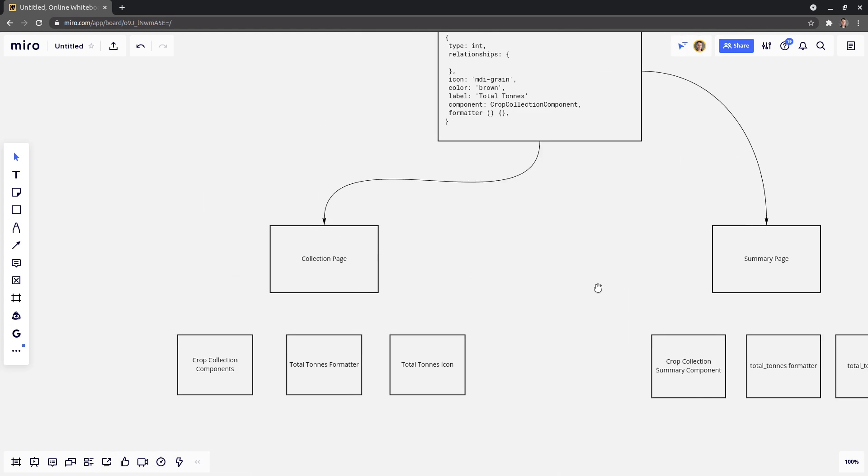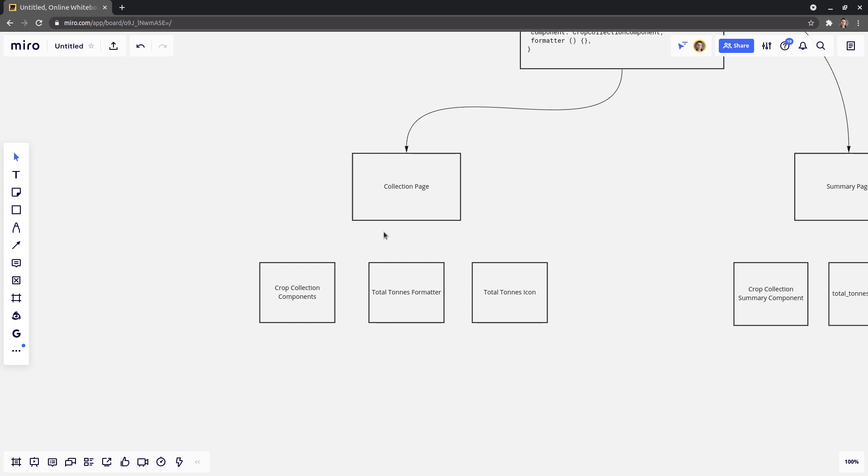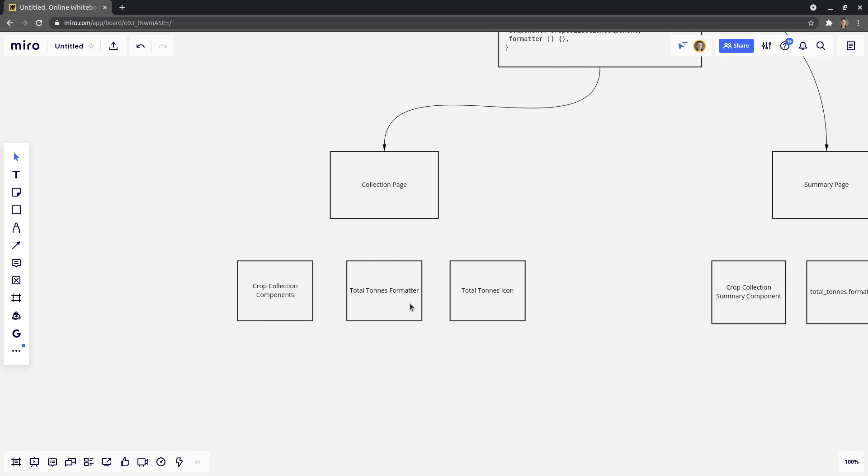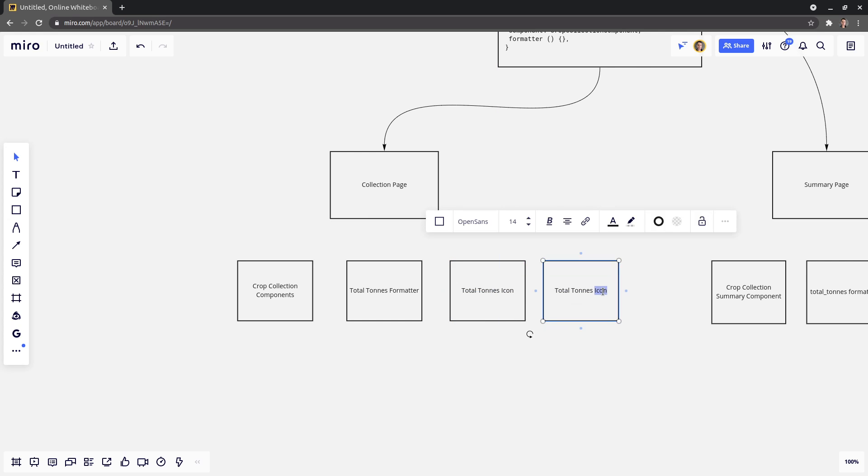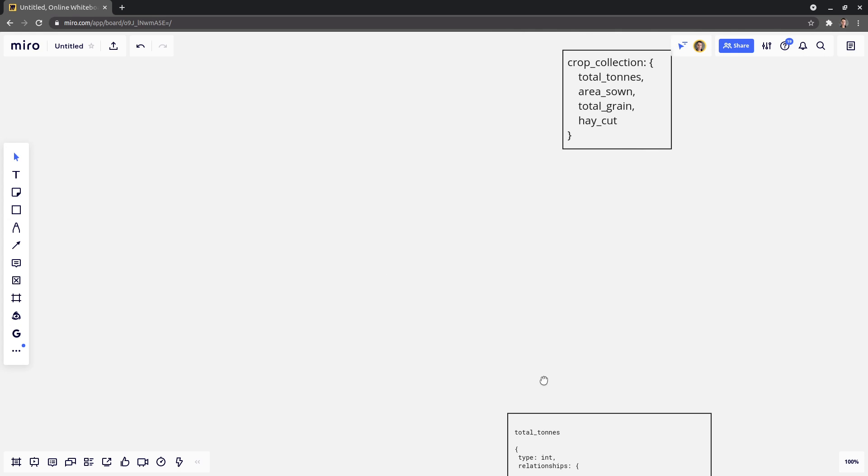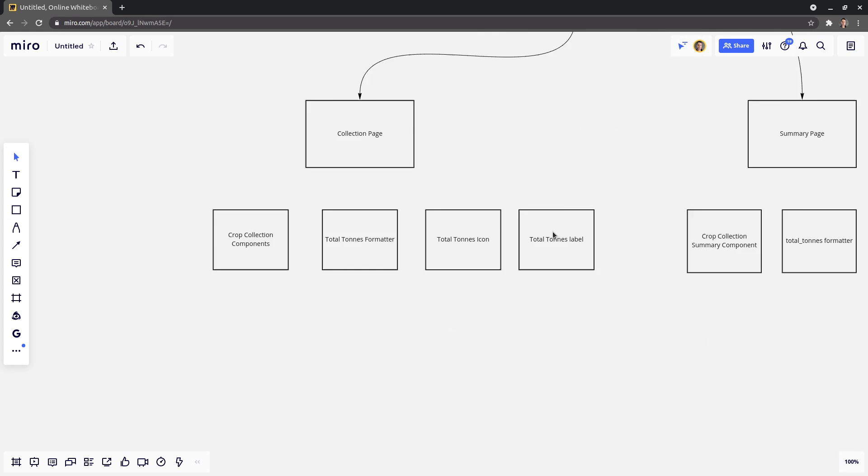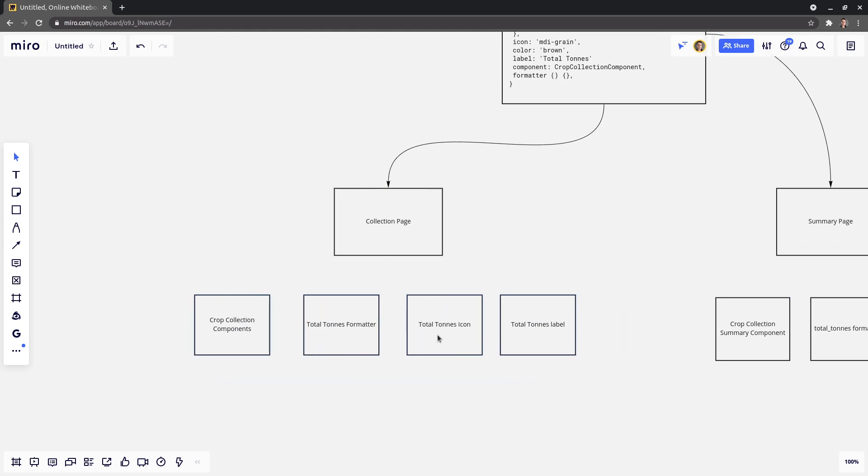Let's imagine that we now have a page for the collection of that crop. We end up having to model things like the crop collections component. There might be like an input component. There might be a formatter for the total tons. The crop collection has to know its total tons, but we might need to display that in a certain way on the collection page. But then we want to have an icon as well for total tons. And that could be like a picture of an anvil or something like that. We probably want to have a label as well. So for each of these different fields, total tons, area sown, all that kind of stuff needs to know how it's displayed on the crop collection page.